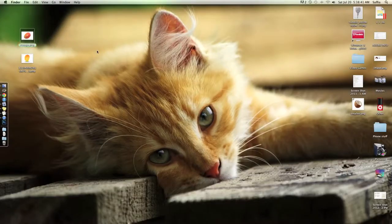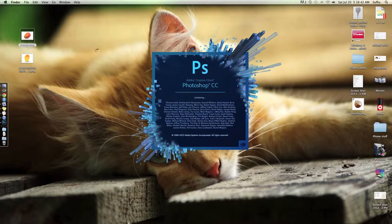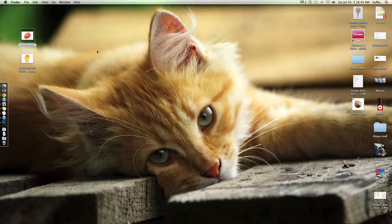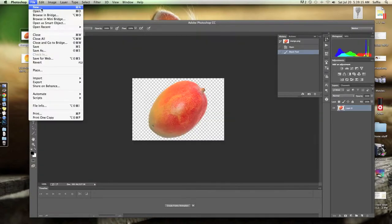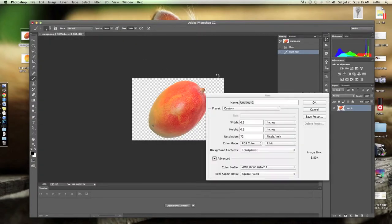So once you have your photo, you have to open up Photoshop. I am using Photoshop CC in this video. Once you open up Photoshop, go to File and click New.